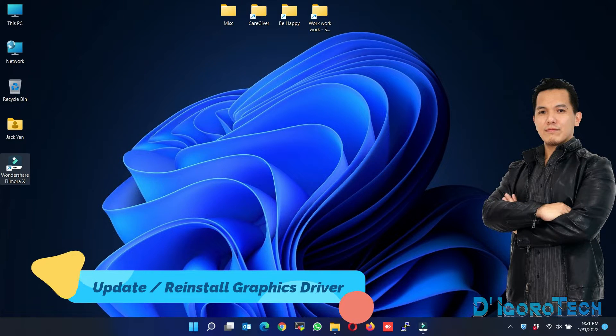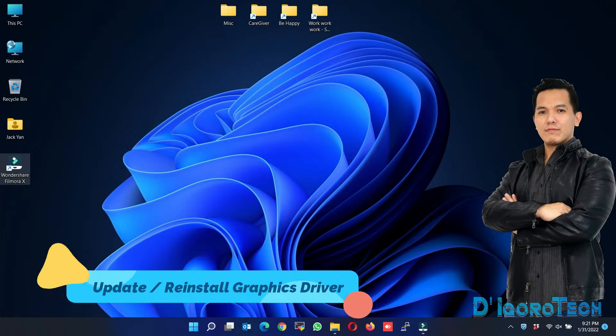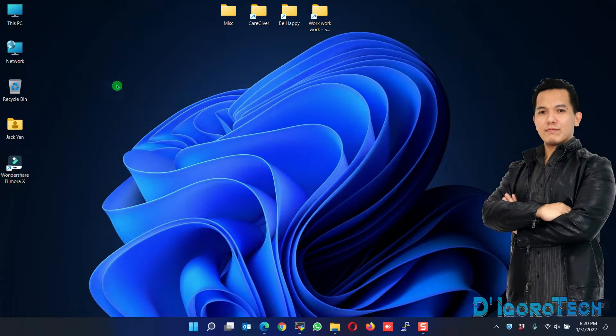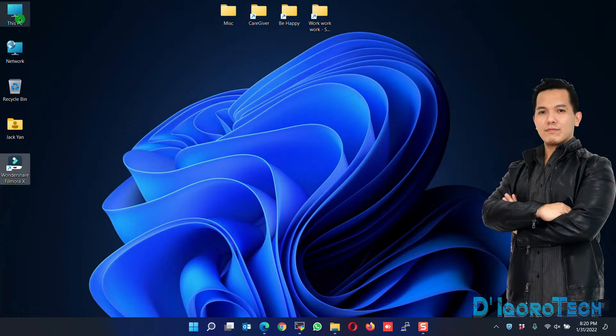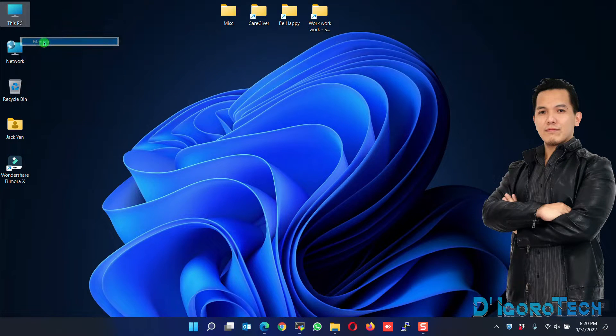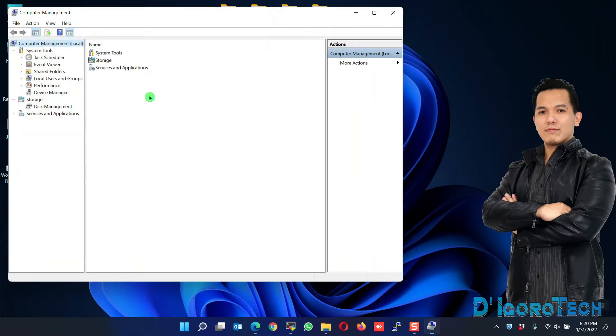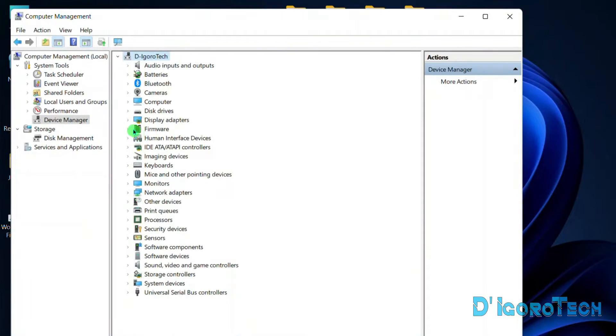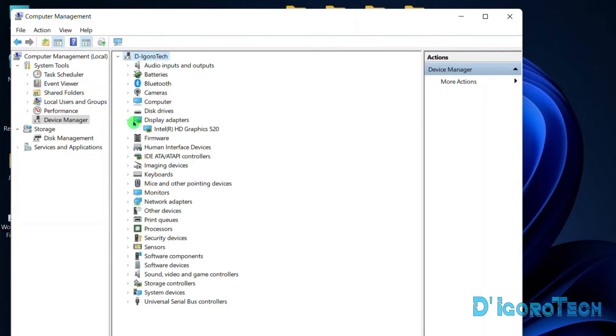Update or reinstall your graphics driver. Right-click on This PC or My Computer. Choose Manage. Go to Device Manager. Expand the Display Adapters.